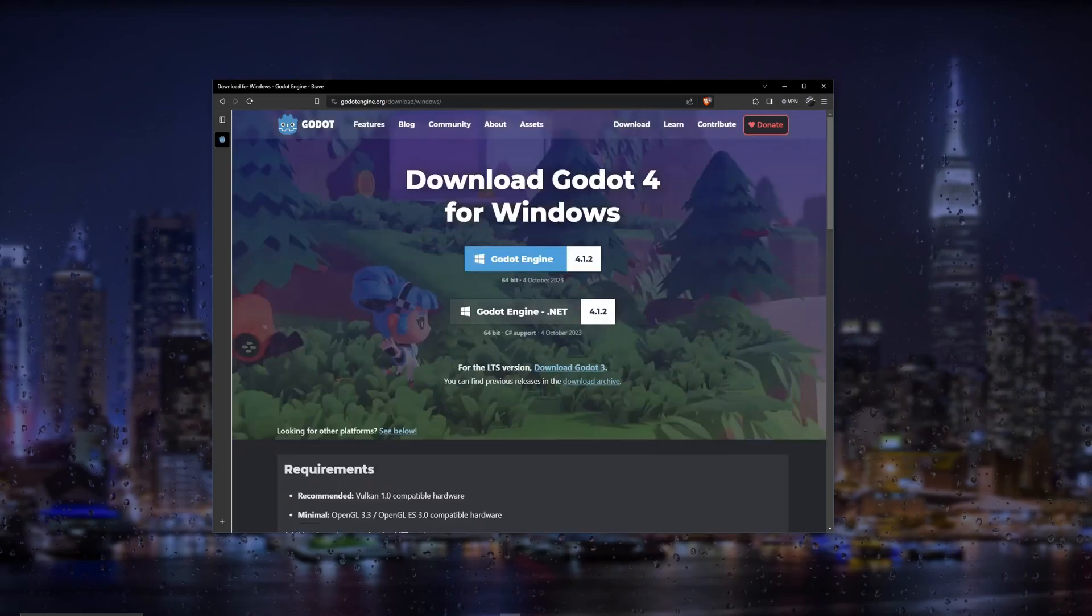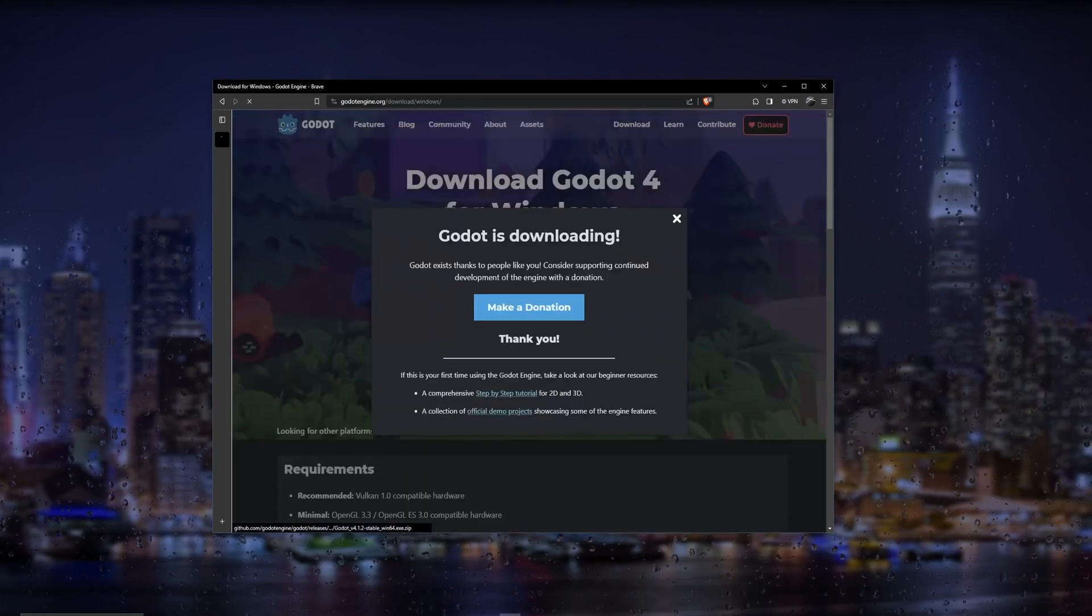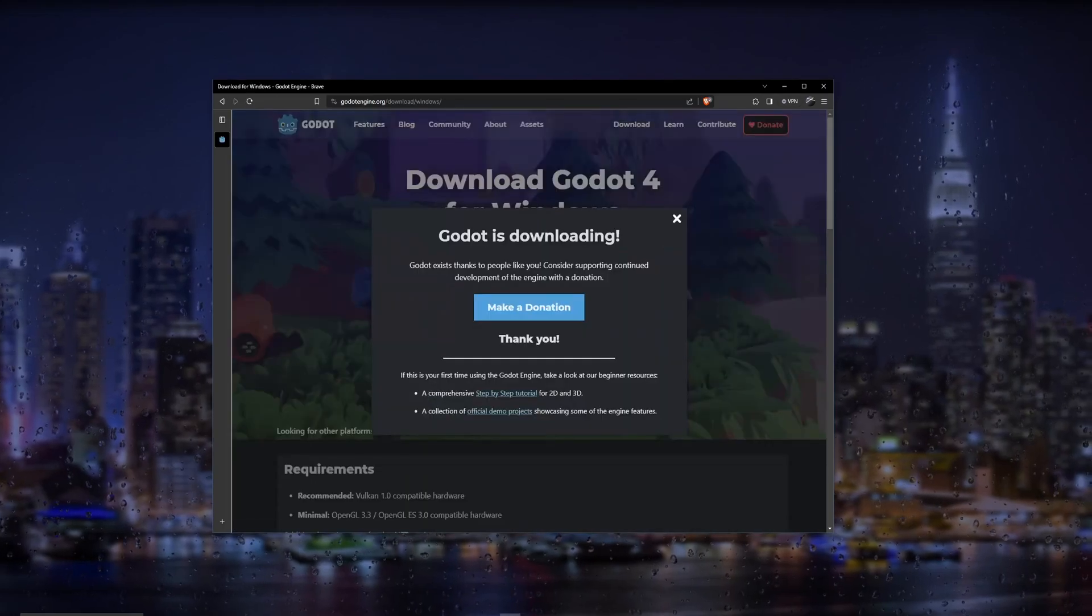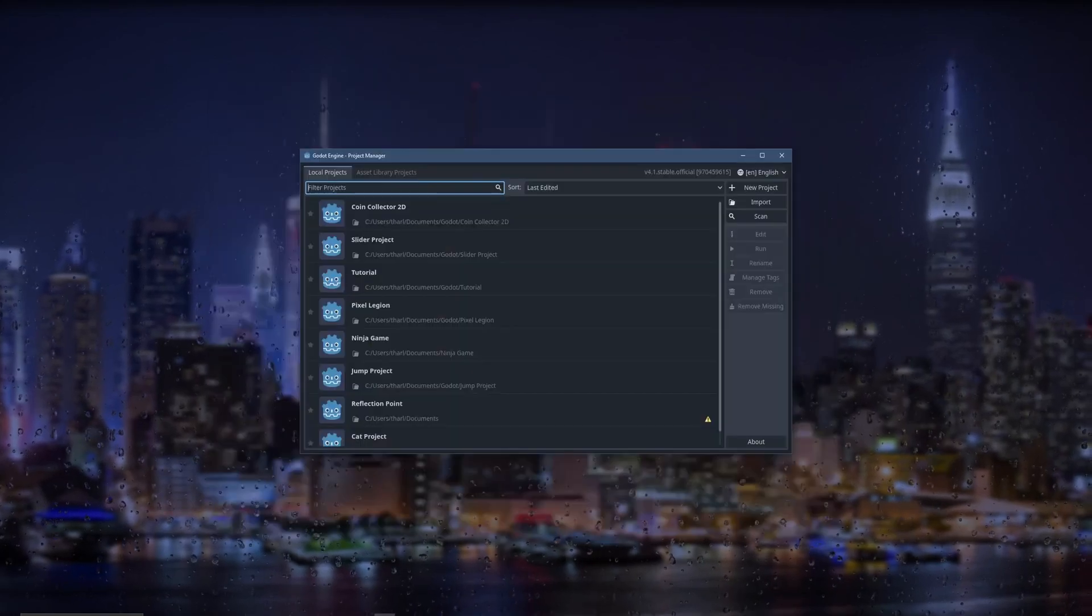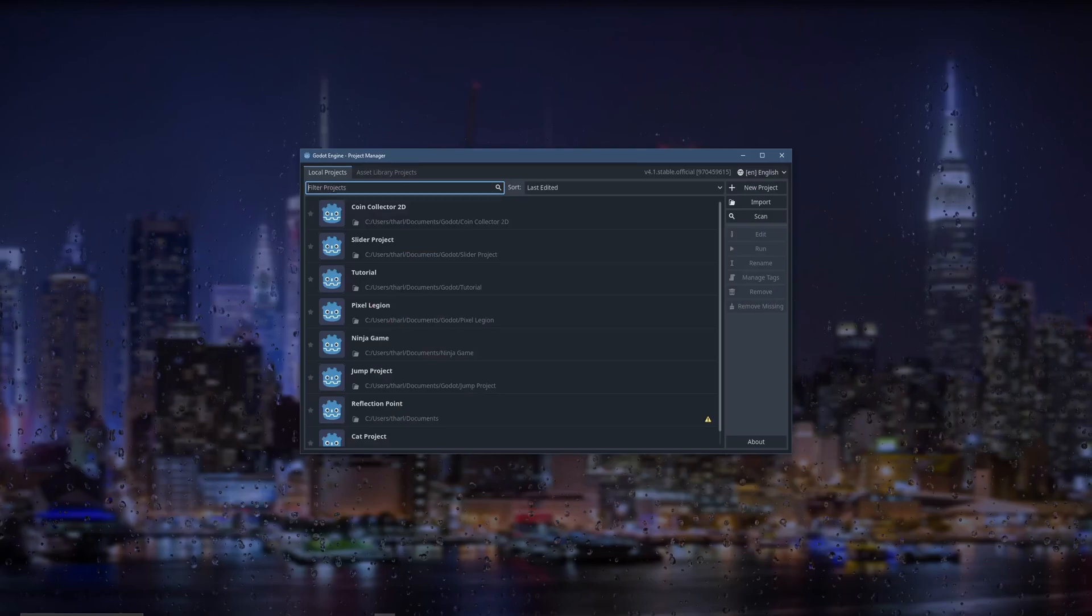So we're going to download latest, Godot engine 4, and then that's going to install. So after it installs and it runs, it should look something like this.